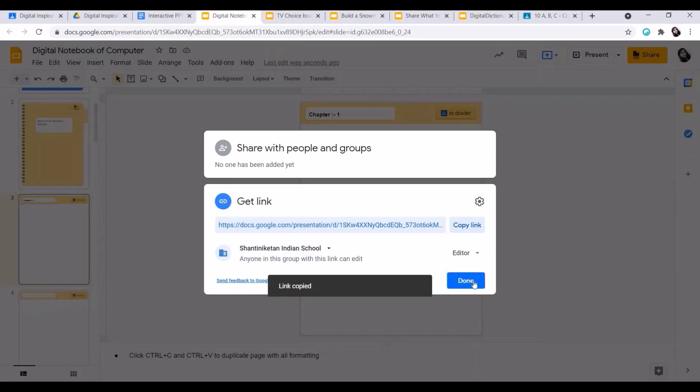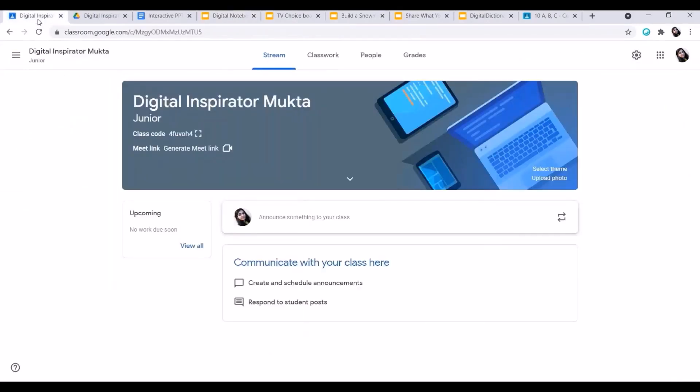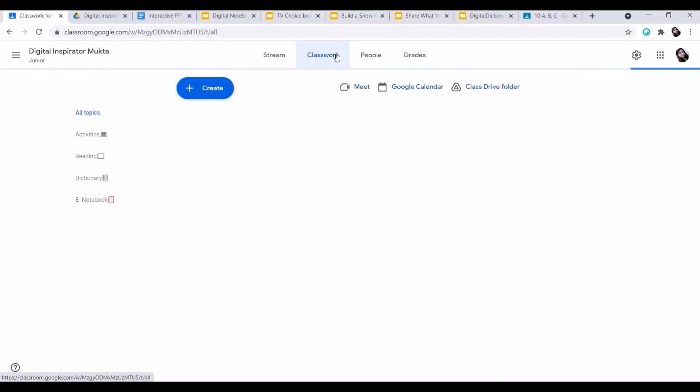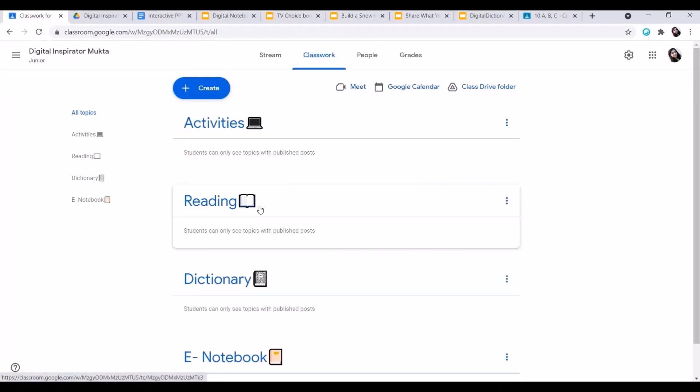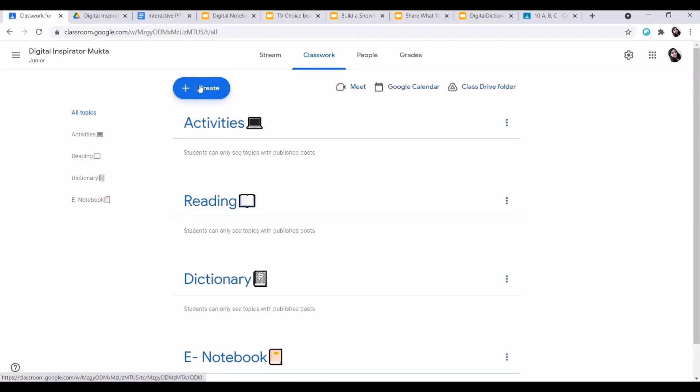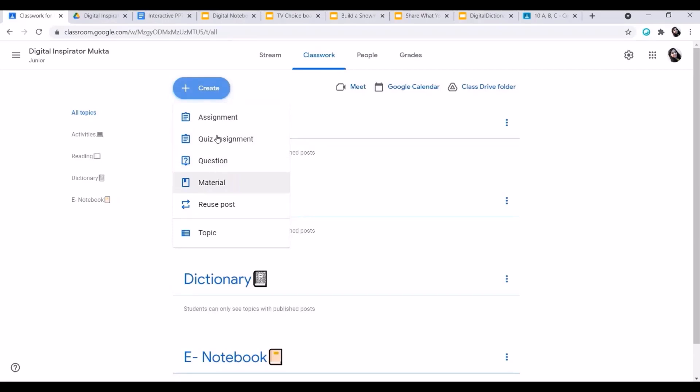I'll go to the Google Classroom. I'll go to Classwork. Here I have already given the topic eNotebook. I can go to Create. I can create this file as a material, I can assign, or as an assignment also I can give it to students.